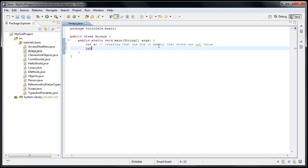And now we need to tell Java that we're declaring an array of ints, not just a single int. And the way you do that is with square brackets. And now we can give our array a name. So we could say myarray and then semicolon.